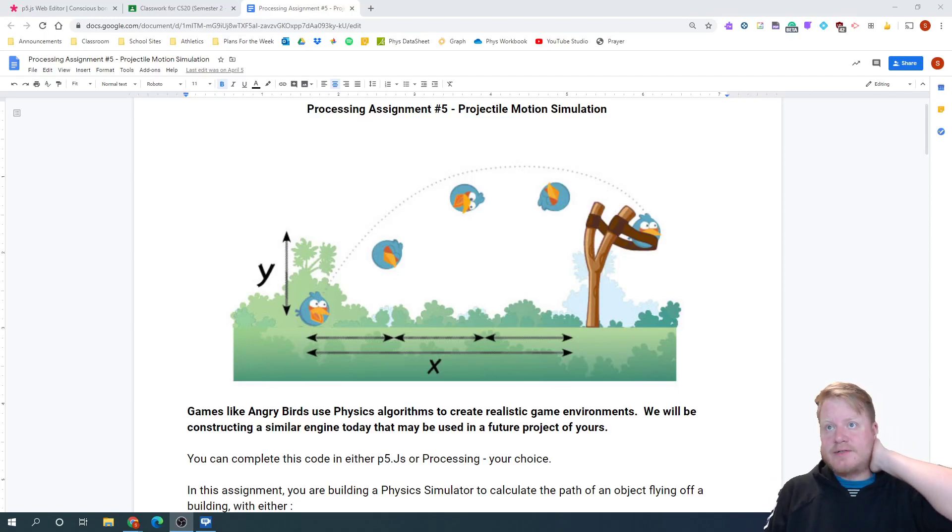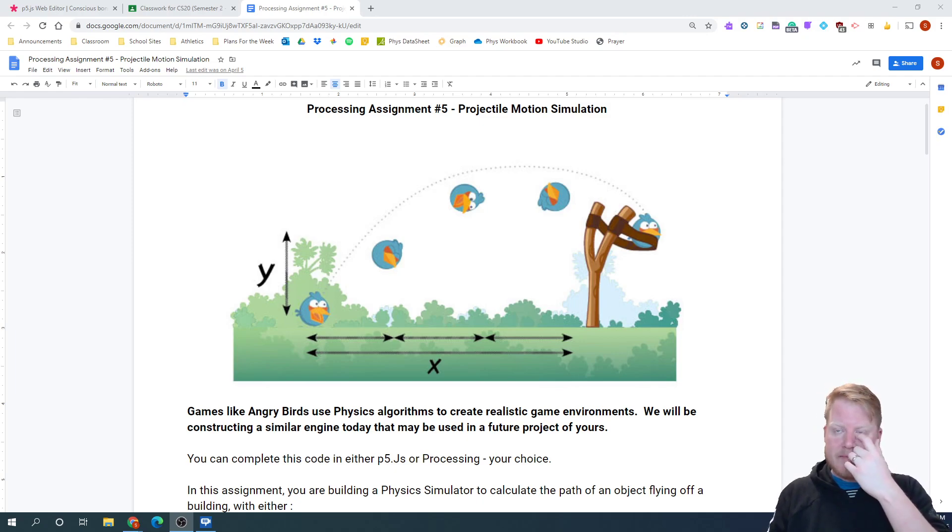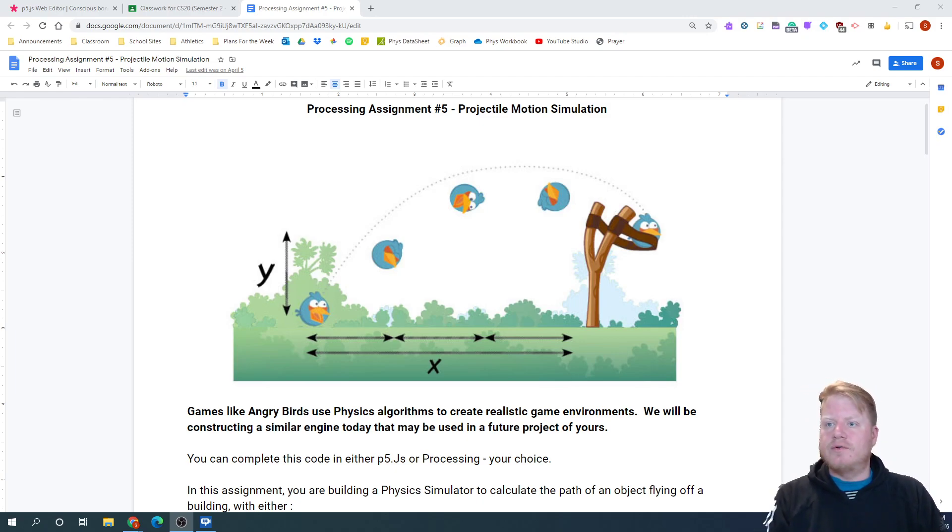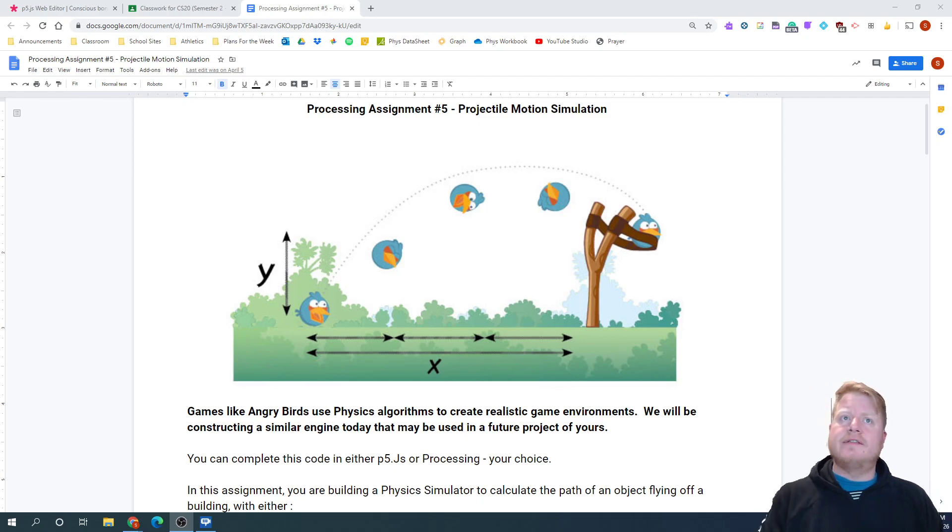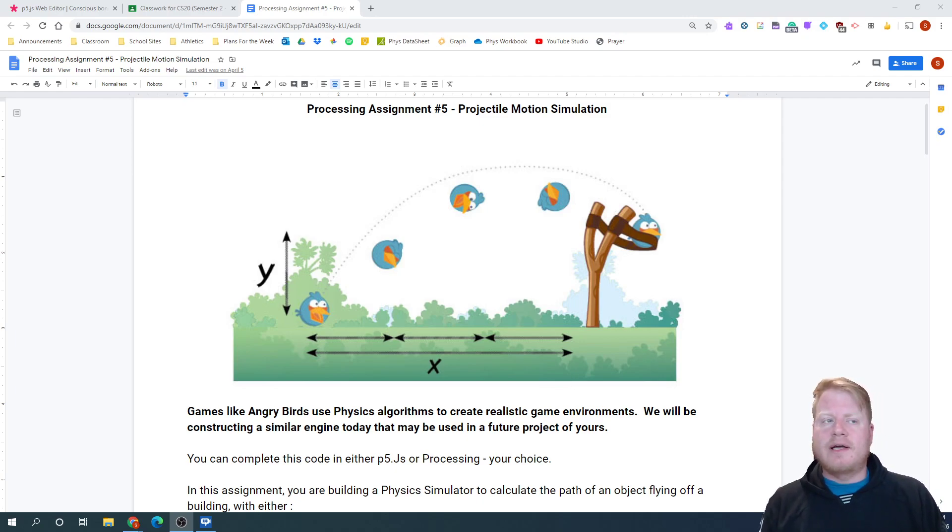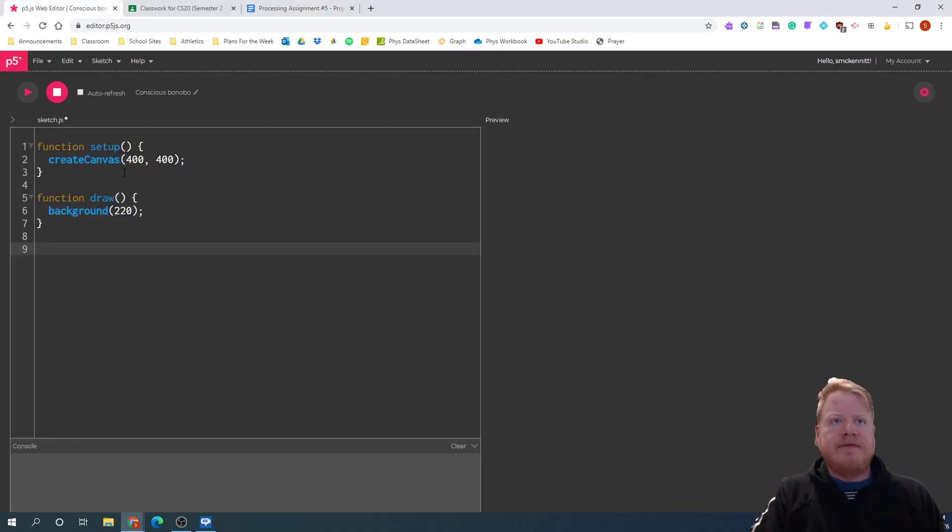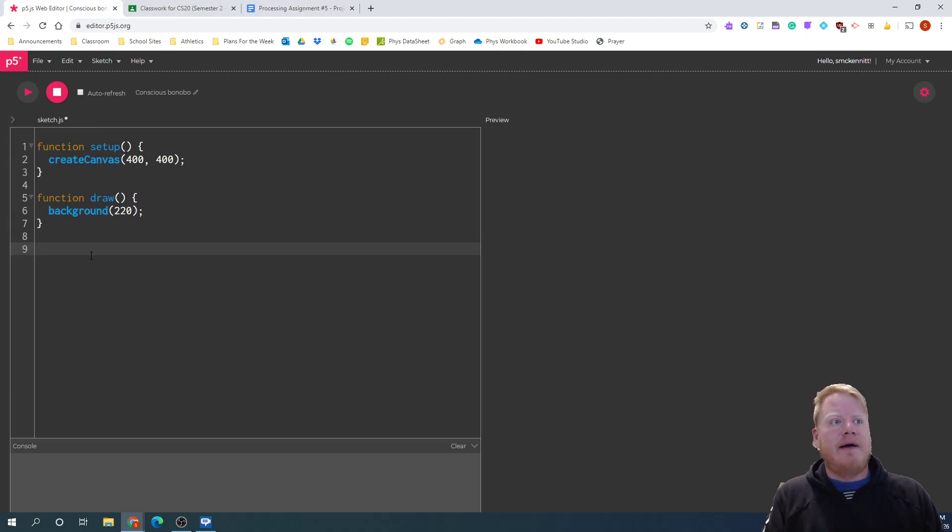Hey, Computer Science 20. If you're working on the projectile motion simulation assignment through p5.js or processing, I want to give you a hand on some things to think about and just a couple tips that might help you along the way here. So I'm going to show this one in p5.js, but it would be the same setup with processing.